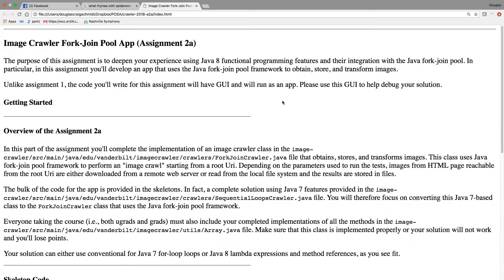Now that you've seen how the program runs, let's take a look at the specification. This is basically a program that's going to give you experience using Java 8 functional programming and integration with the Java fork join pool.